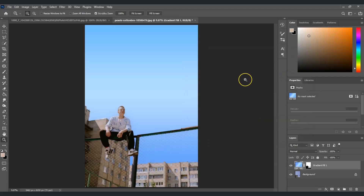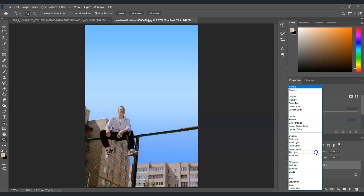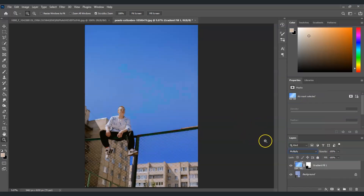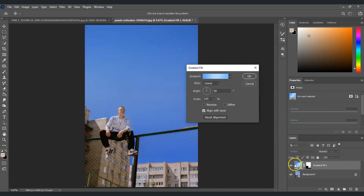The reason I'm setting a temporary color first is because I'm going to change the blending mode of this layer to Multiply. Go ahead and set the blend mode to Multiply, then double-click on the gradient thumbnail to go back to the gradient editor.